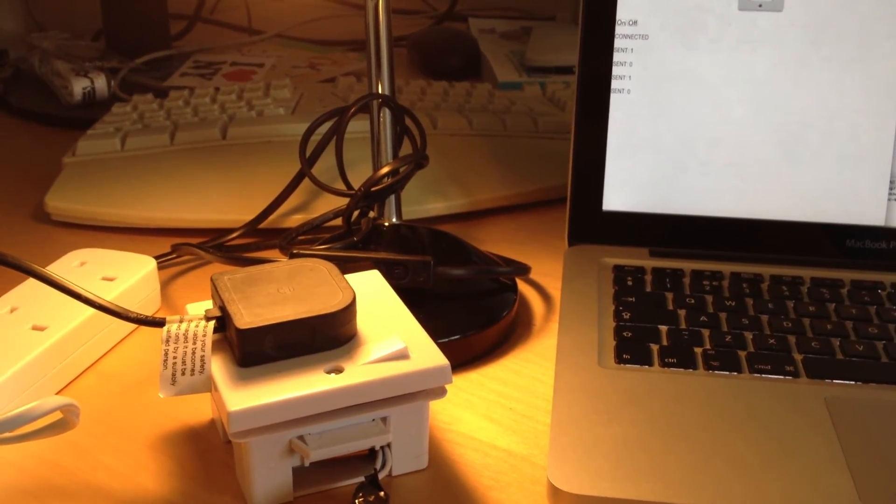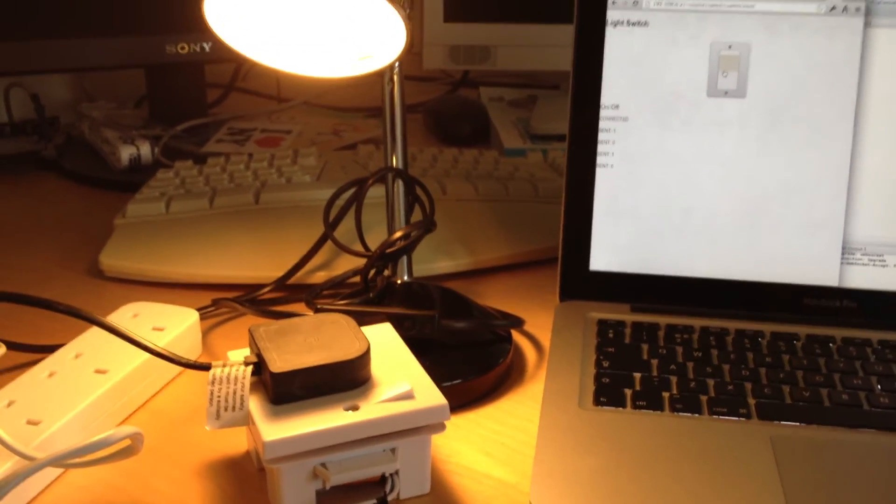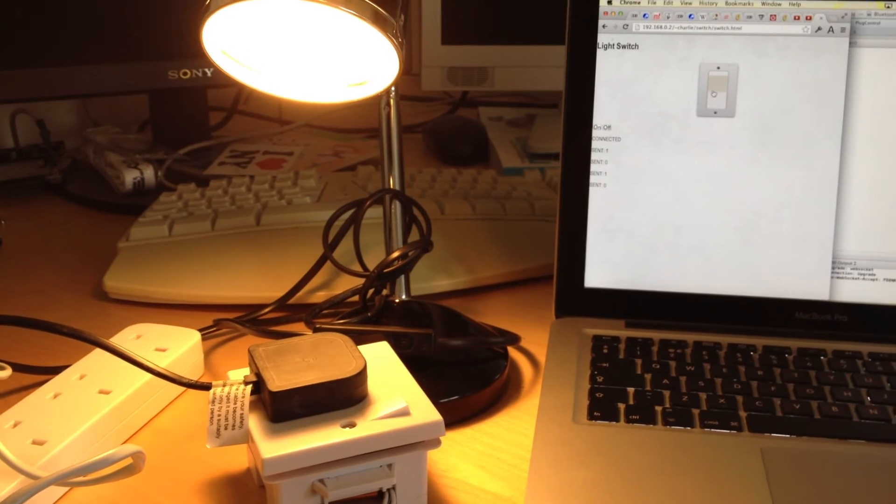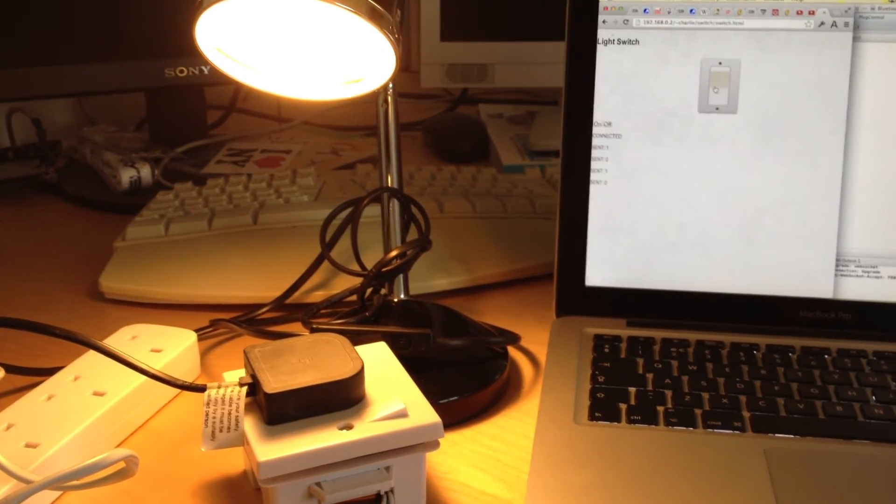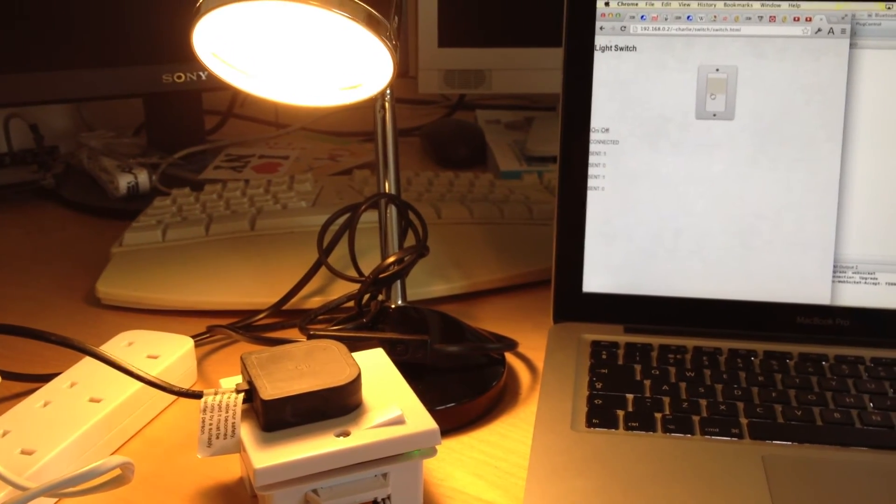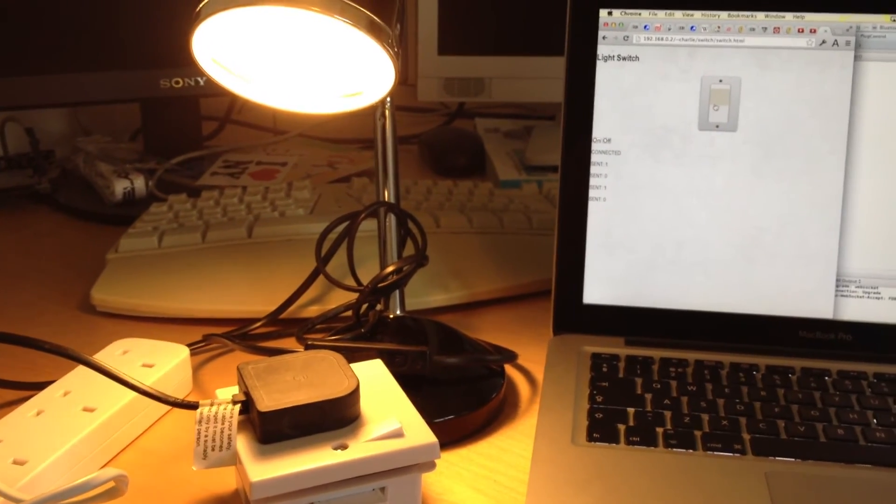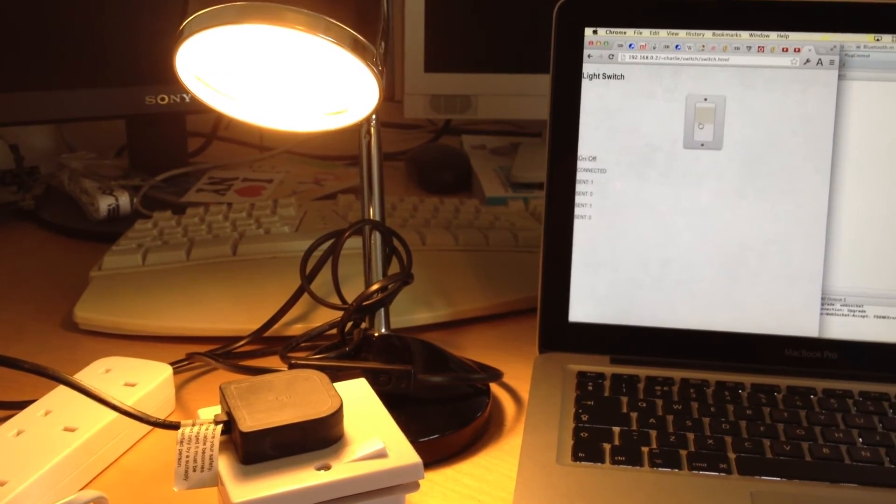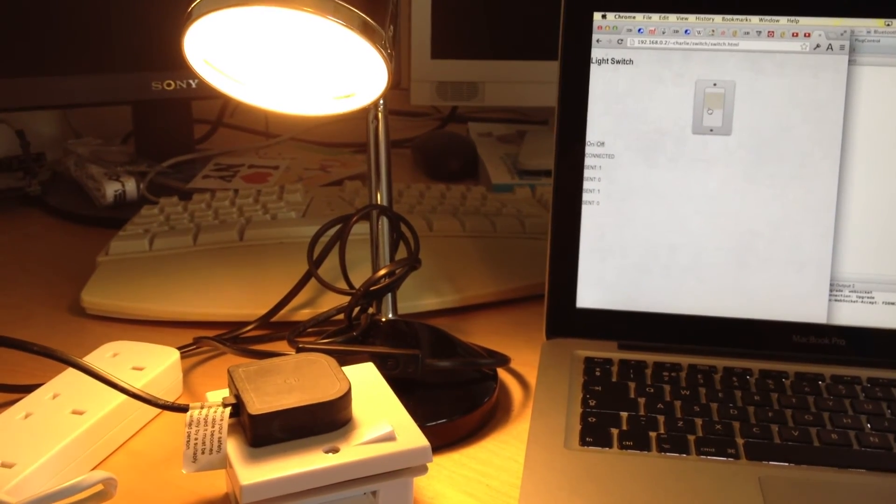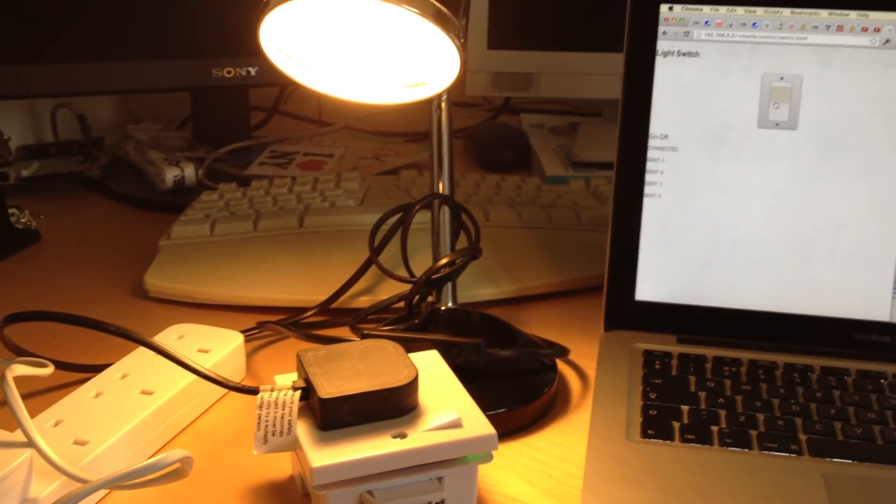You could control it directly from a mobile phone. That would certainly be possible, but having it in a web page means you can control it from anywhere in the world. I don't know why you'd want to, but you could.